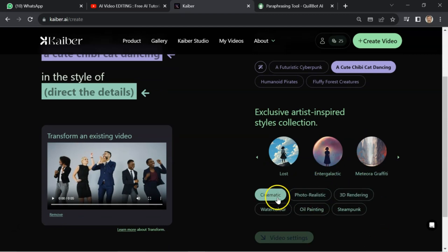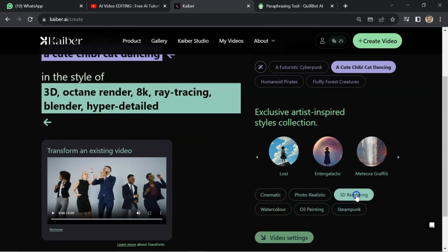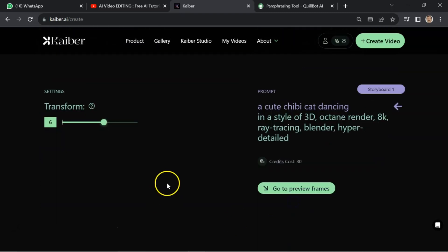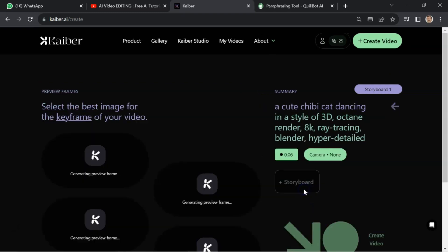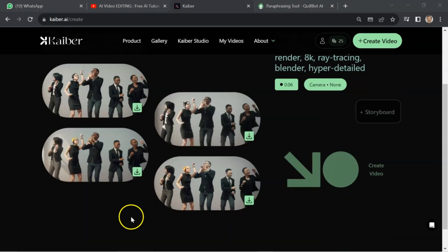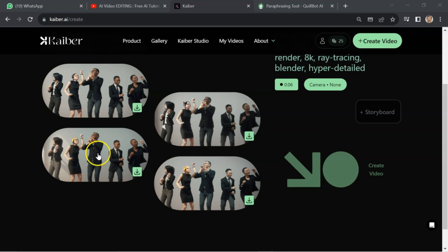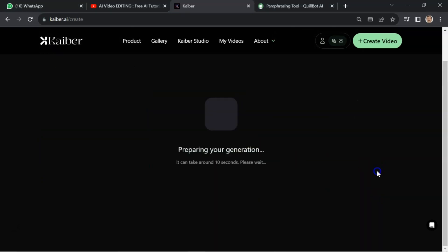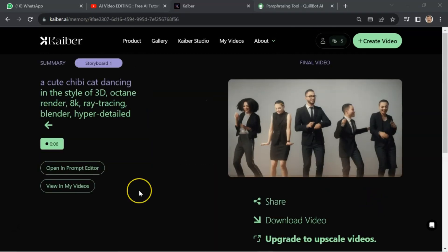Then, video style. Like, I will go for 3D rendering. Video setting. That is fine. I will go for 6. Go to preview frames. You can select what is best. Like, this one. Click on create video.